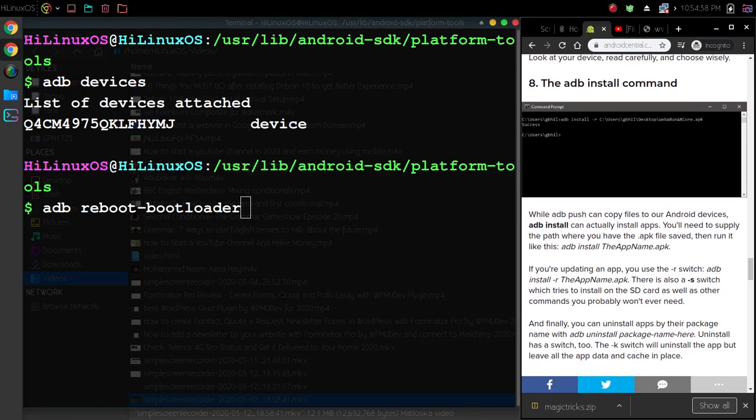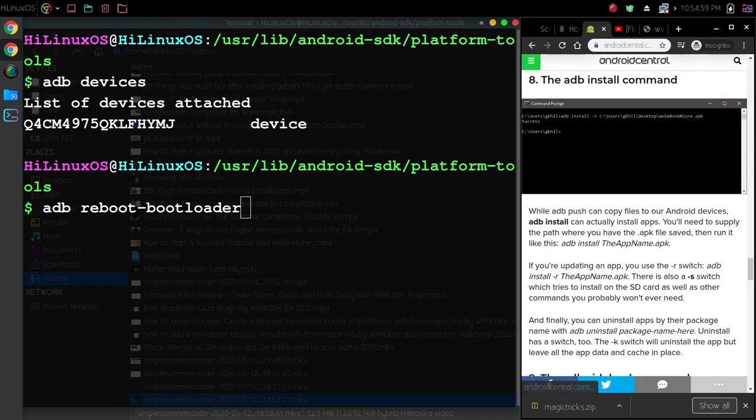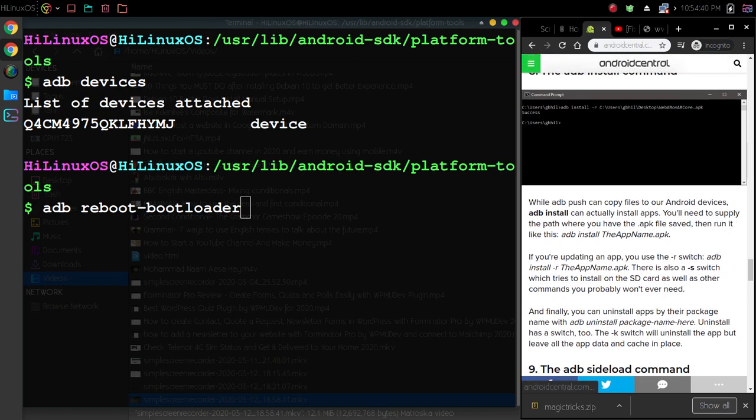Then we have adb install command. If you want to install something such as an APK file, you can use this command.